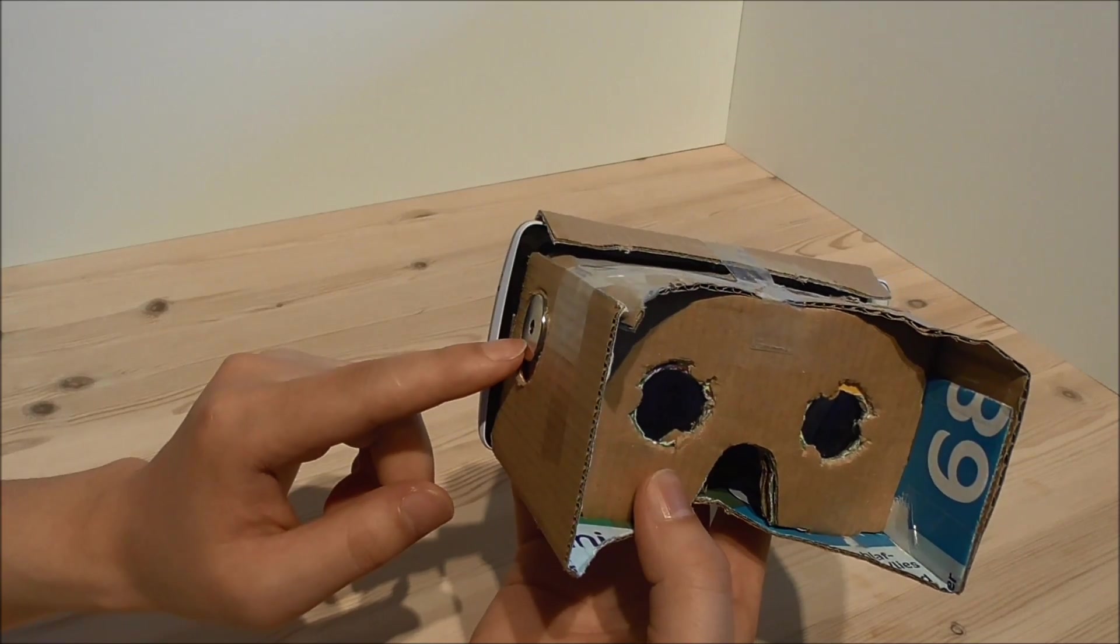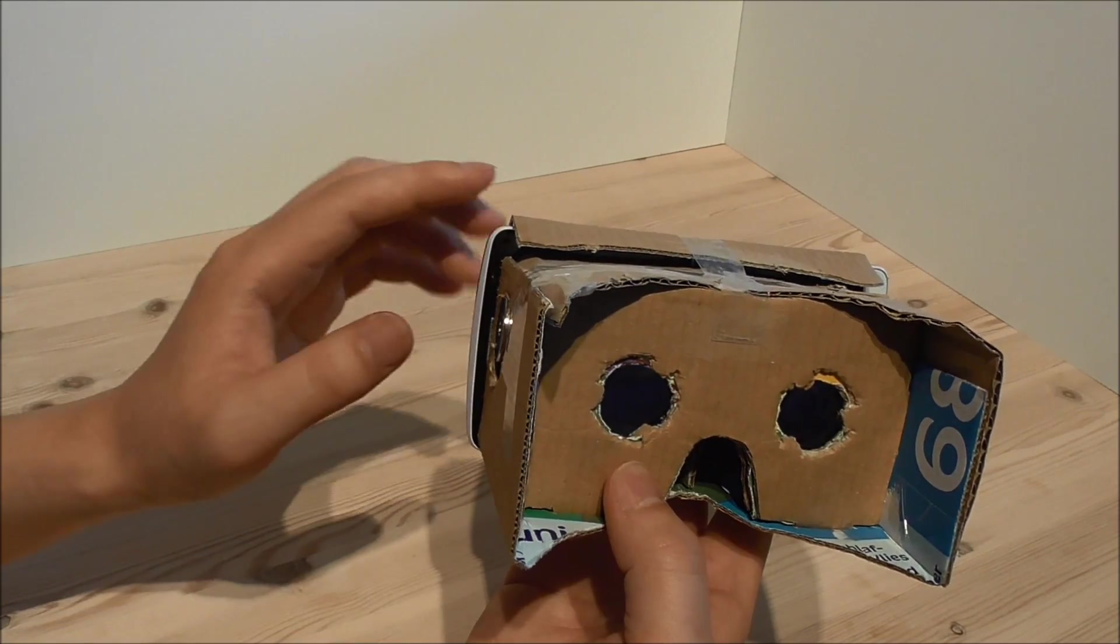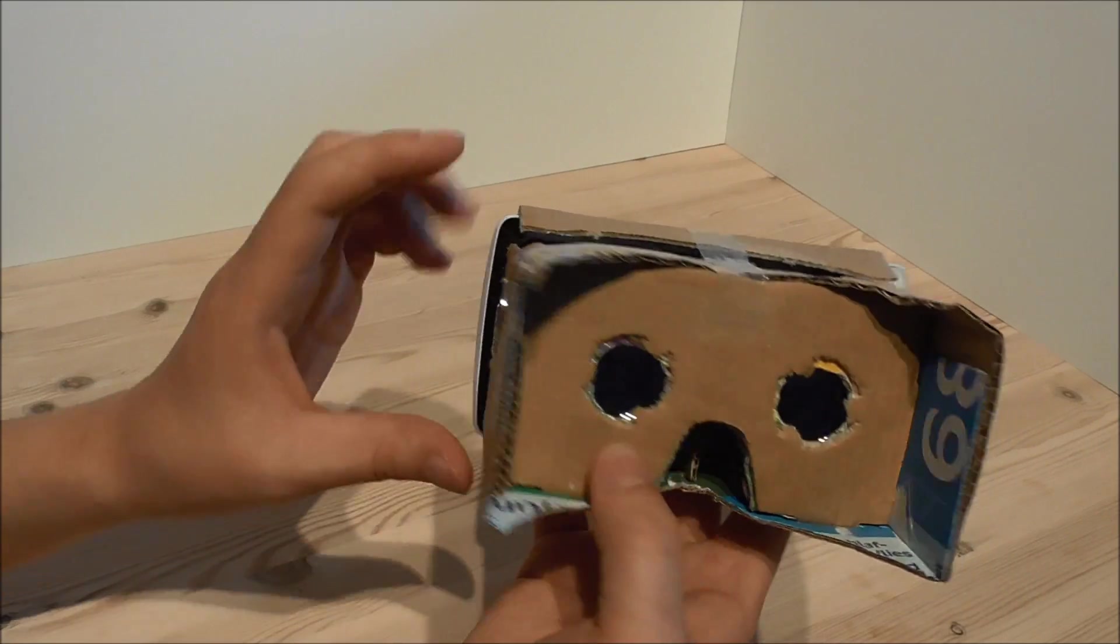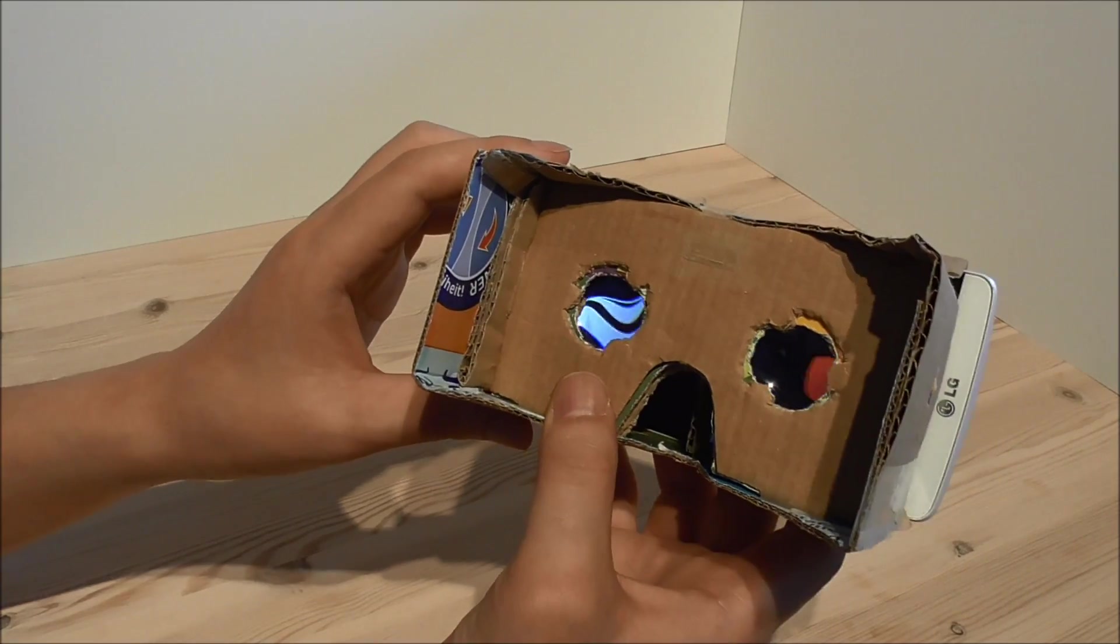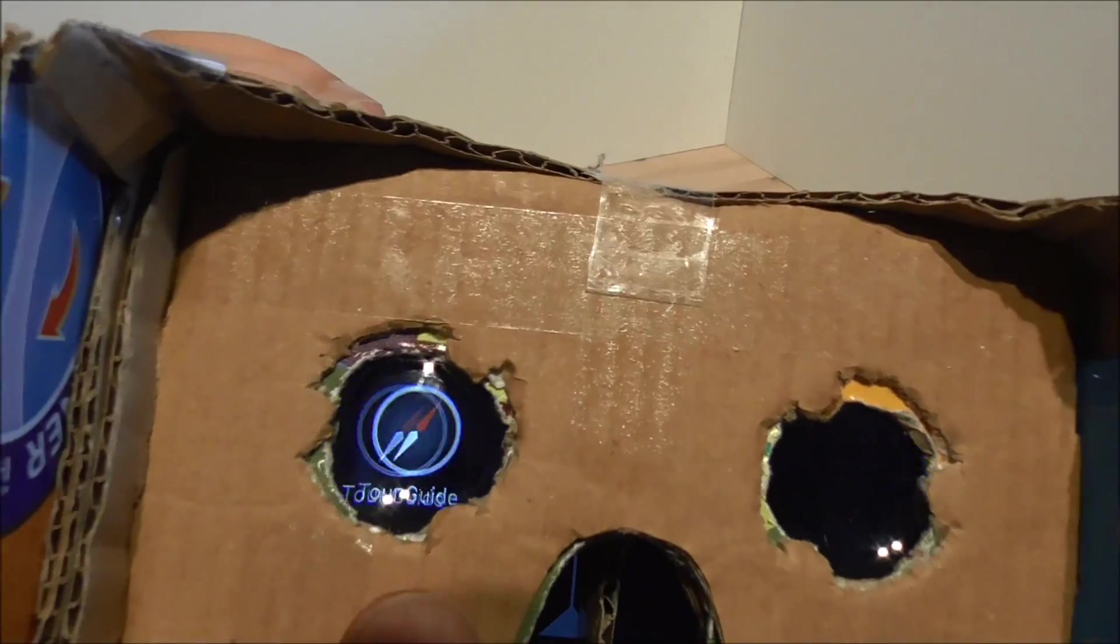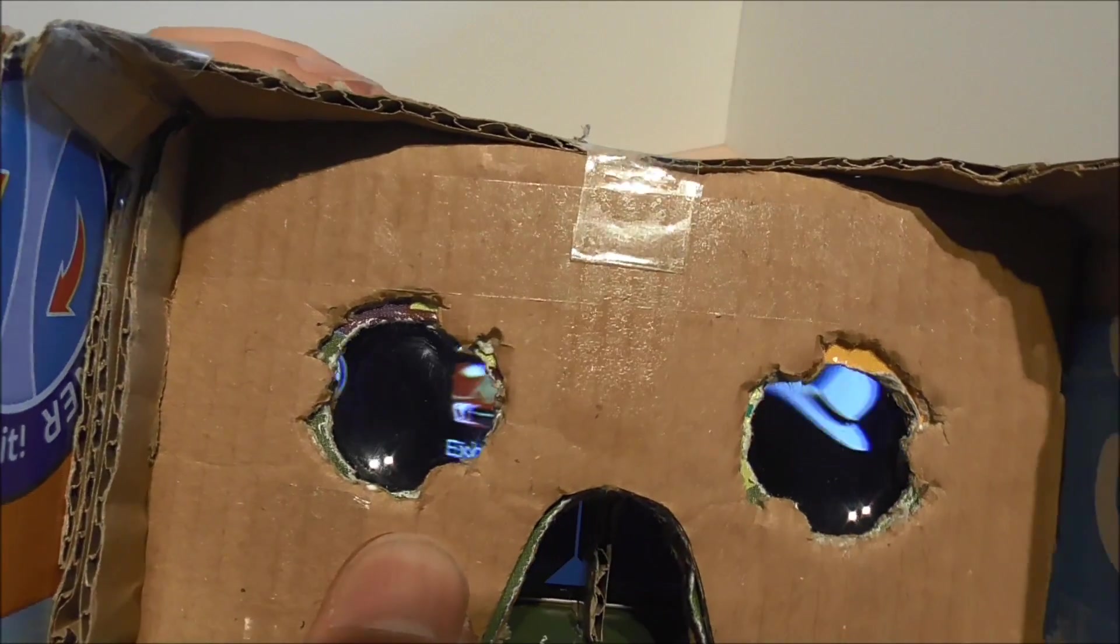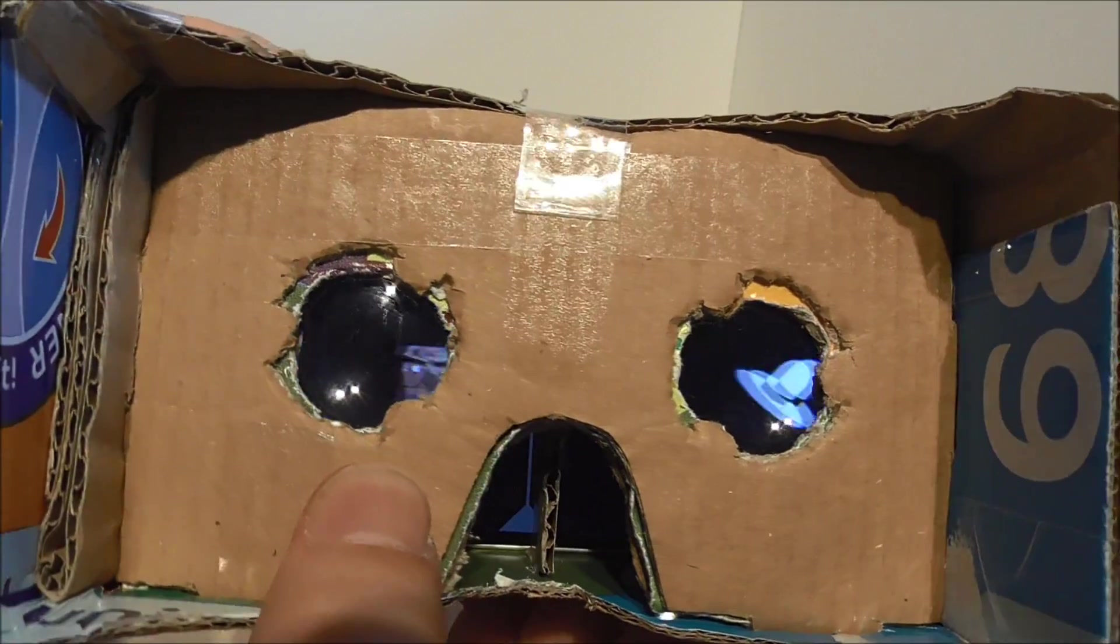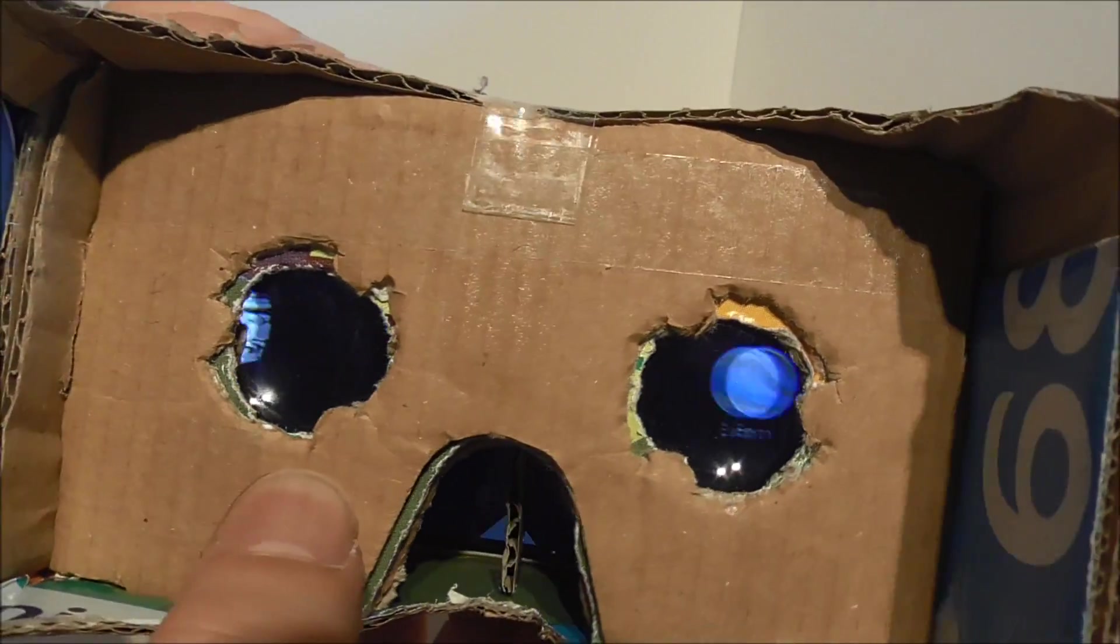When I activate the button here, the phone will vibrate so you know it will register the button. Right now, I'm actually in the menu. You can see the effect here, but you need to have the glasses on your head to see it.